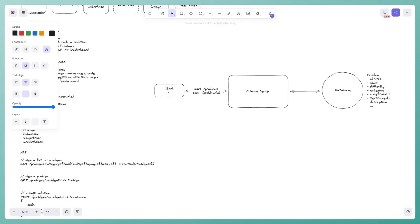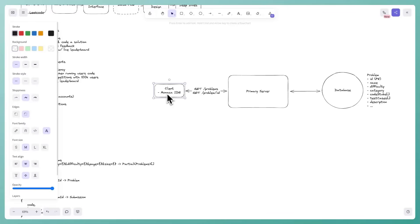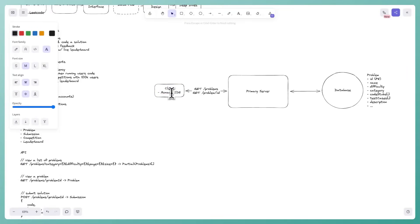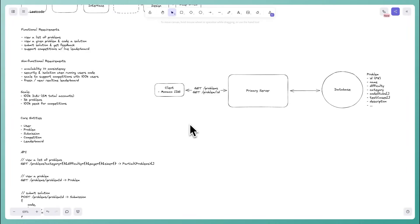Coding the solution happens on the client side using an in-browser IDE. Monaco is one popular open-source editor that can be embedded directly in the browser, allowing users to write code for the problem they're viewing.